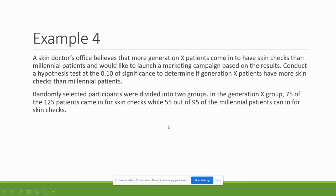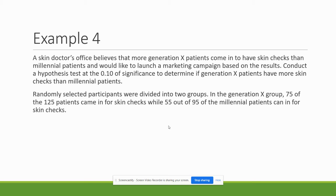So let's do our last example for two-proportion test. A skin doctor's office believes that more Generation X patients come in to have skin checks than millennial patients and would like to launch a marketing campaign based on the results. Conduct a hypothesis test at the 0.10 level of significance to determine if Gen X patients have more skin checks than millennial patients.